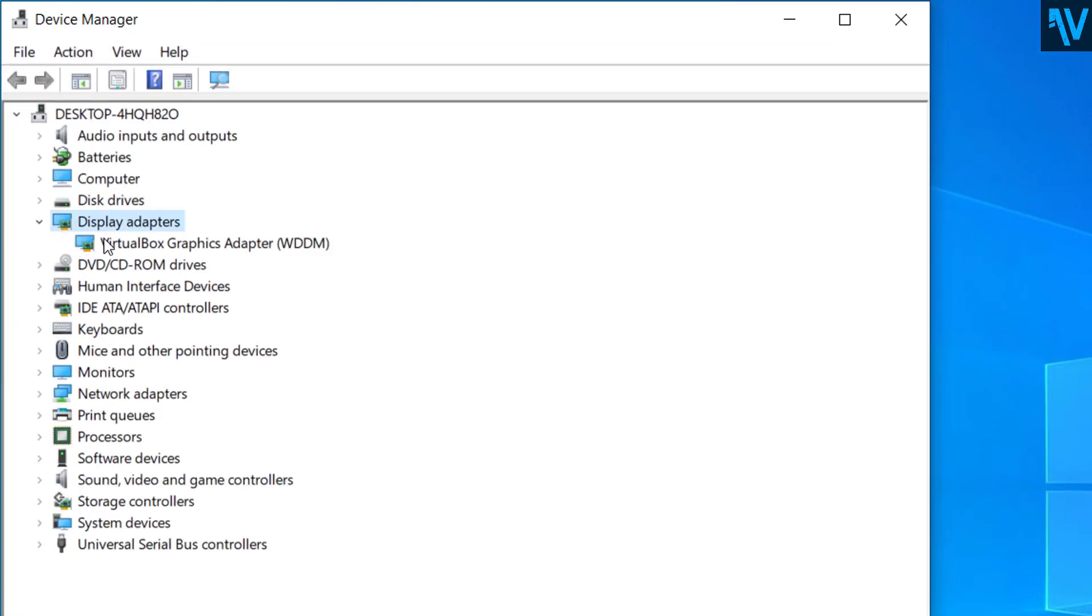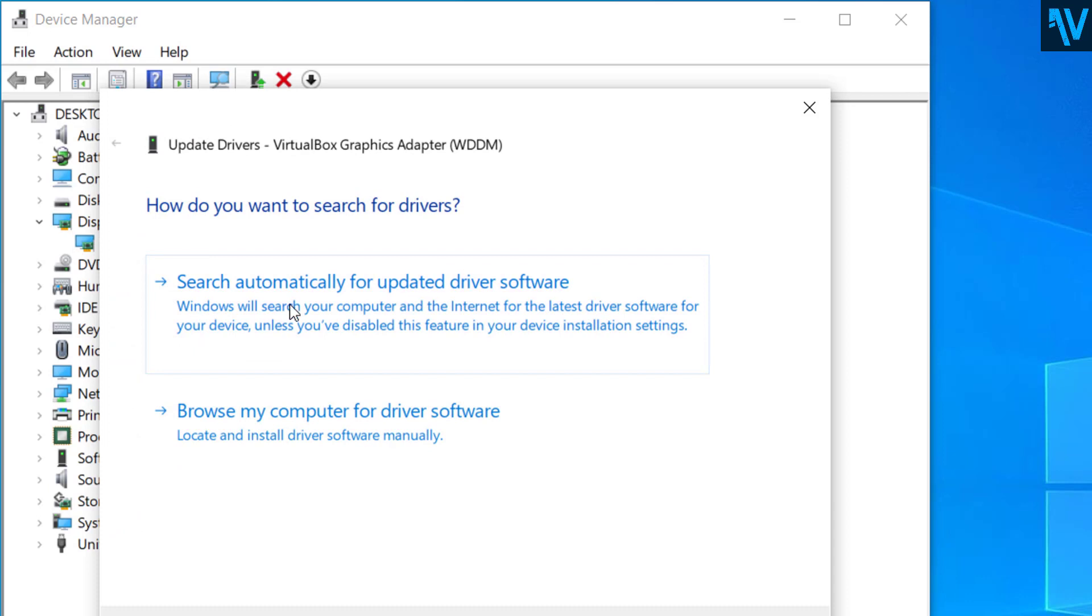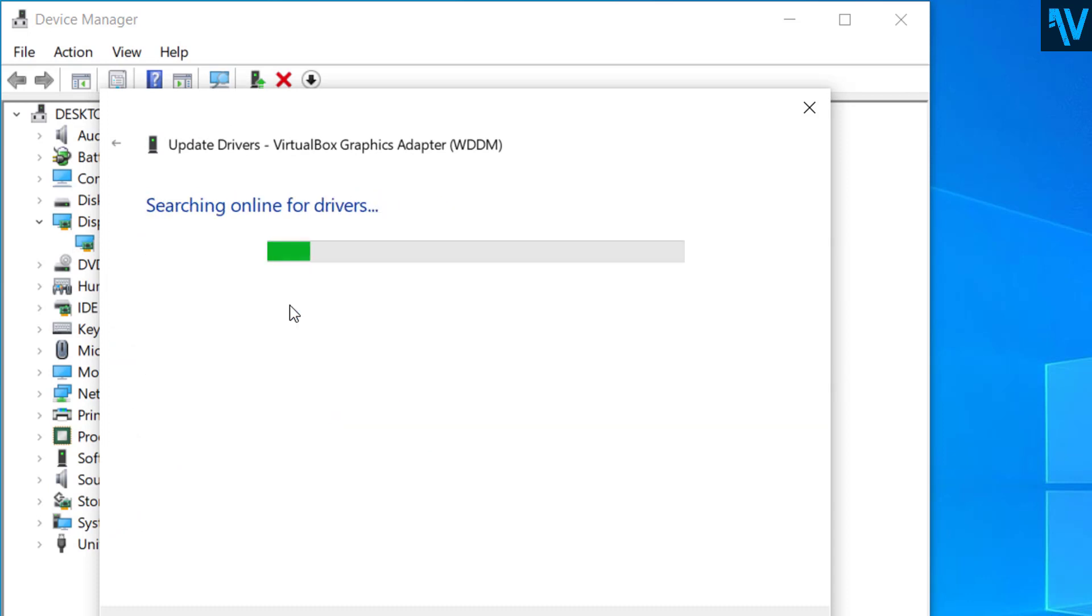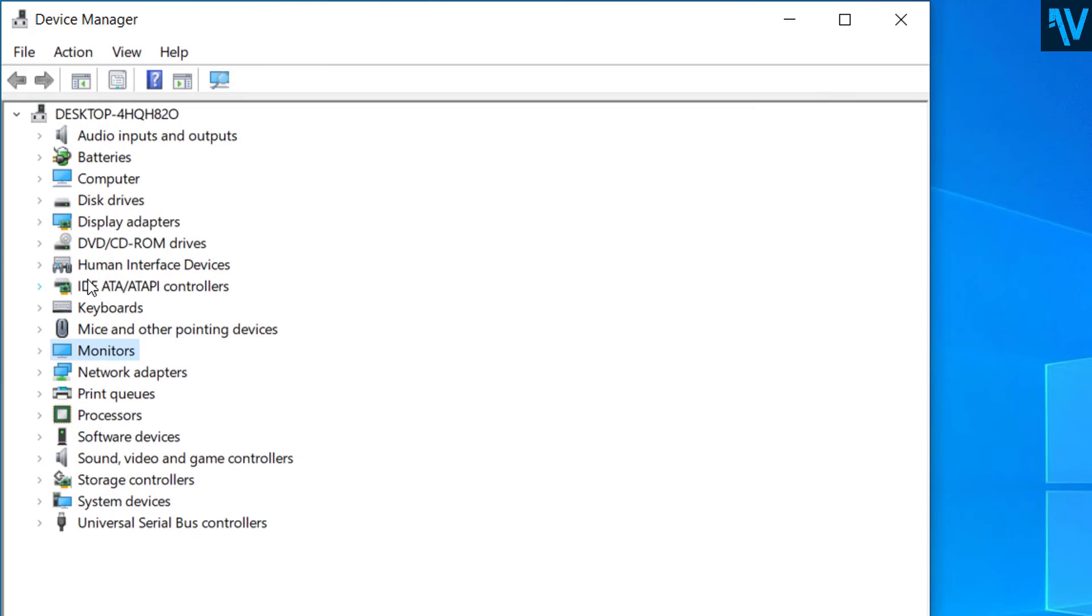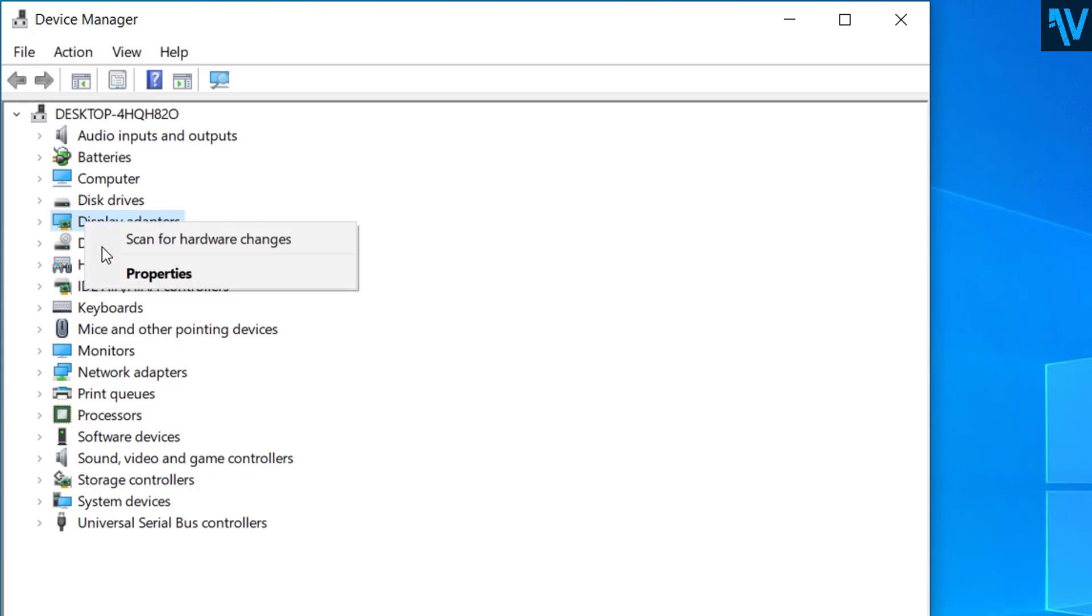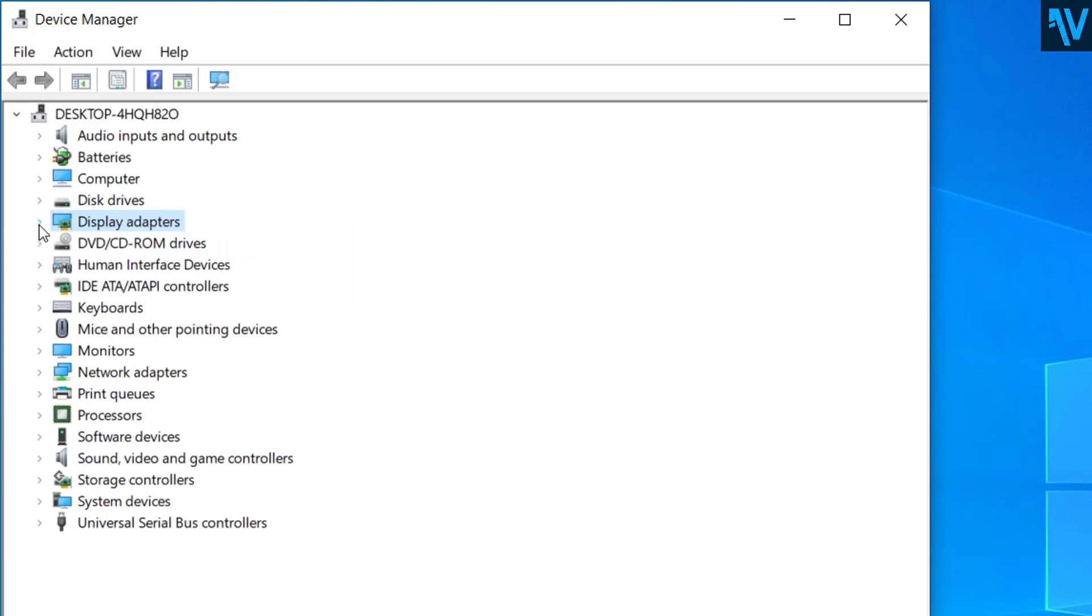And from here update all your display drivers. If you can see any devices that are disabled, you can just right-click and enable those devices. So first of all, enable all the devices from here and update all the drivers.